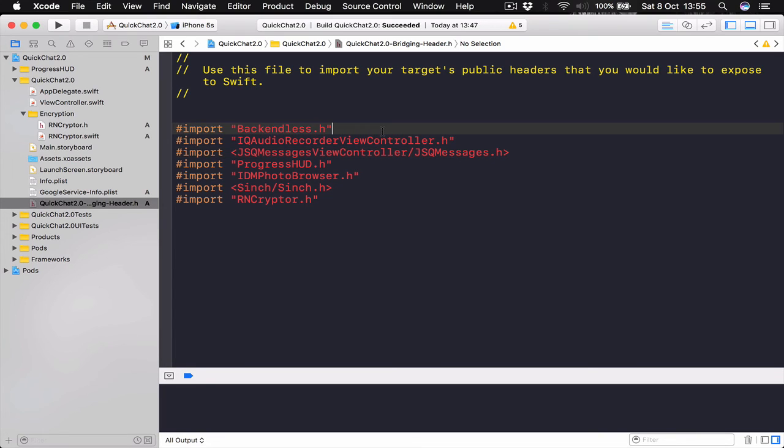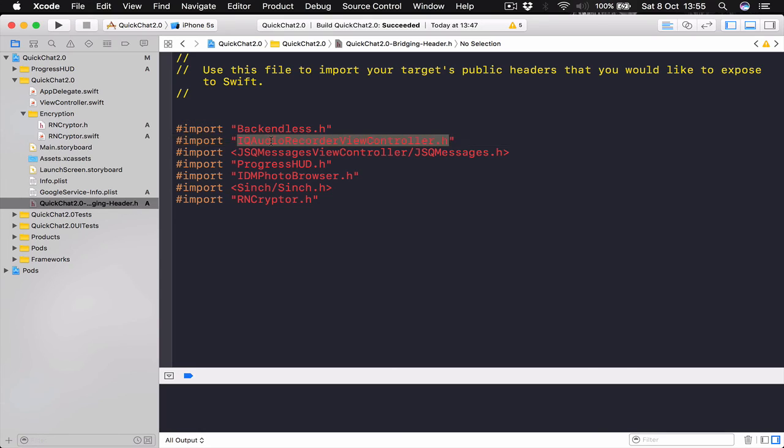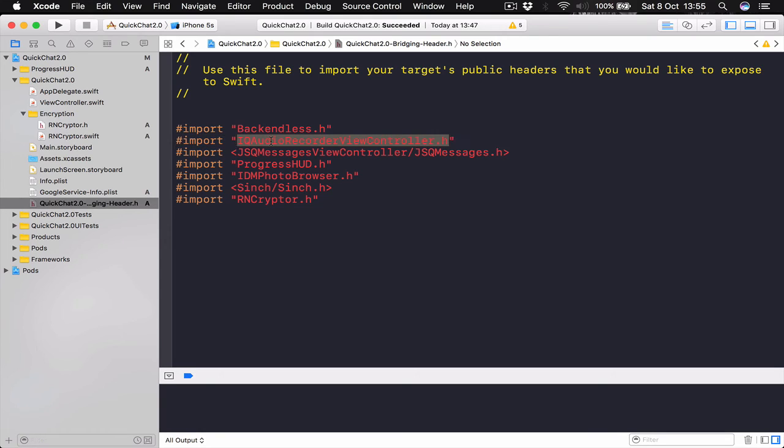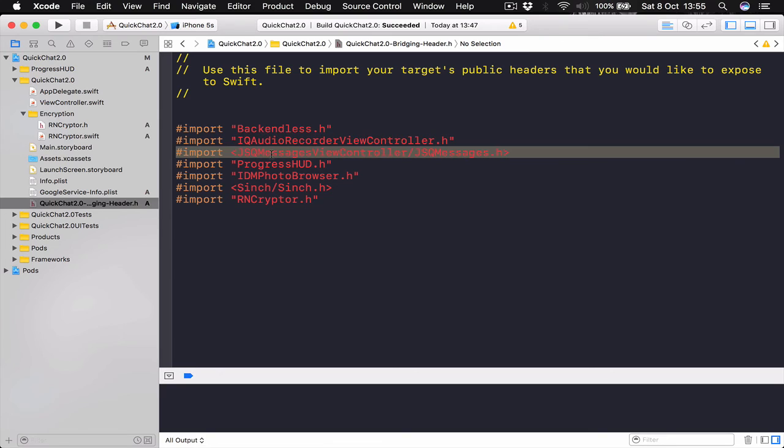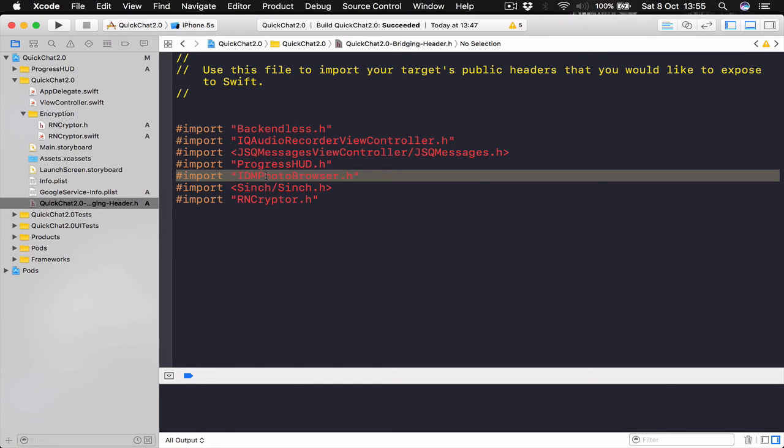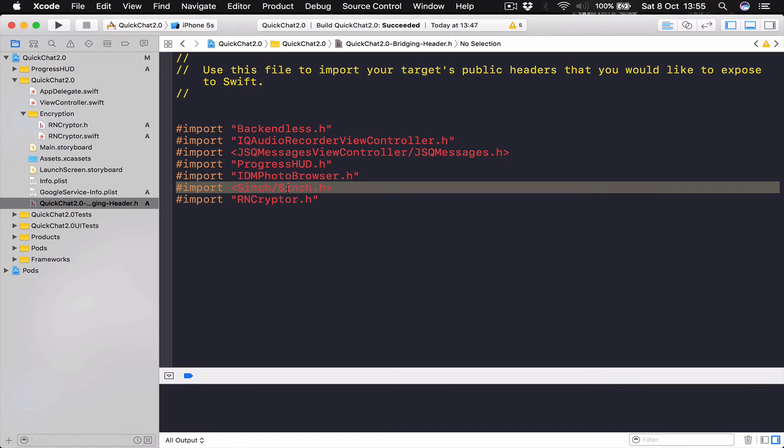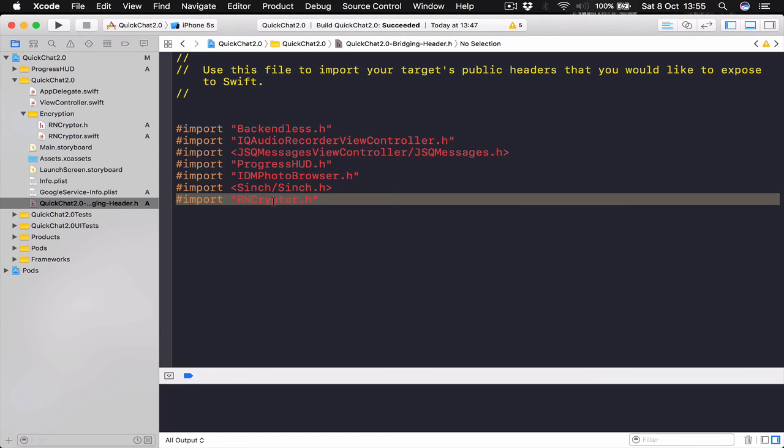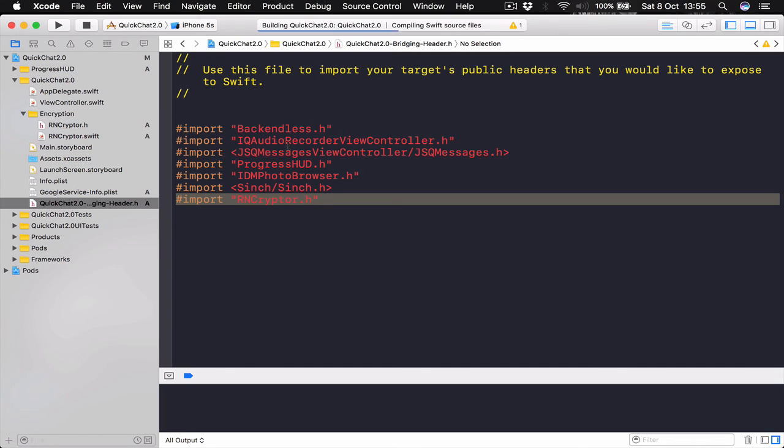And here we are importing the Backendless.h. The IQ Audio Recorder. This will be used for recording audio messages. The JSQ Messages View Controller. The Progress Agud we just imported it. IDM Photo Browser which we got through POTS to display our images. Synch is for calling. And R-Encryptor for our encryption. So right now I'm going to Command-B just to build my project and see if everything is working.